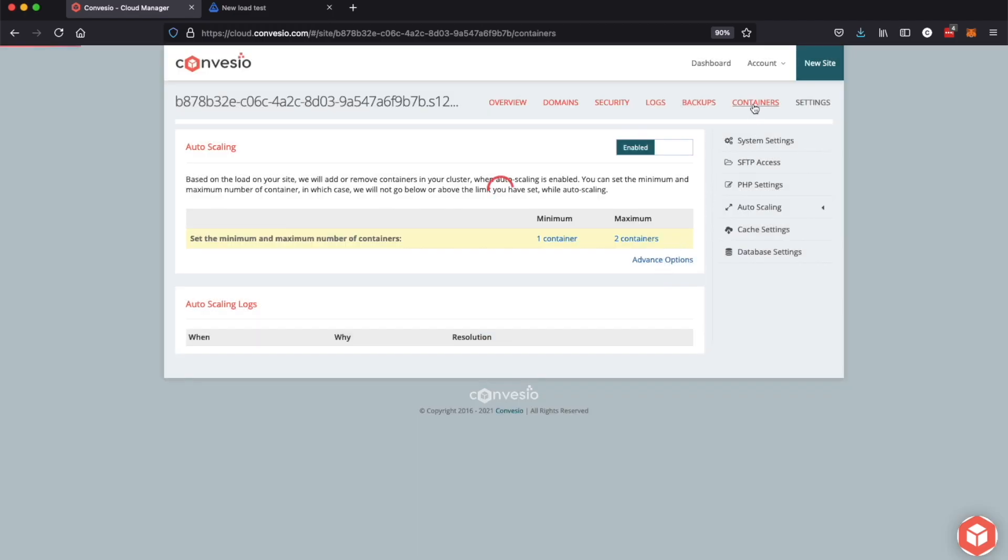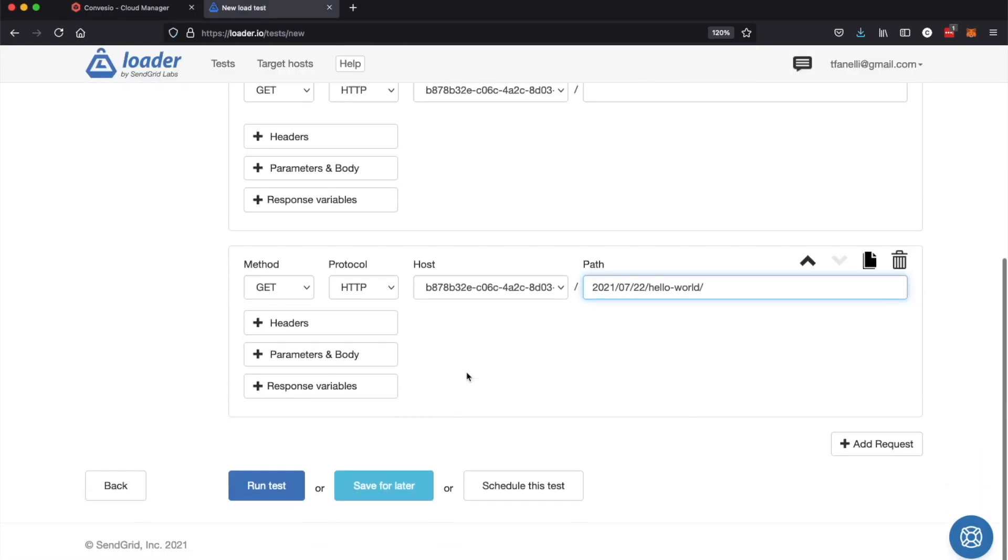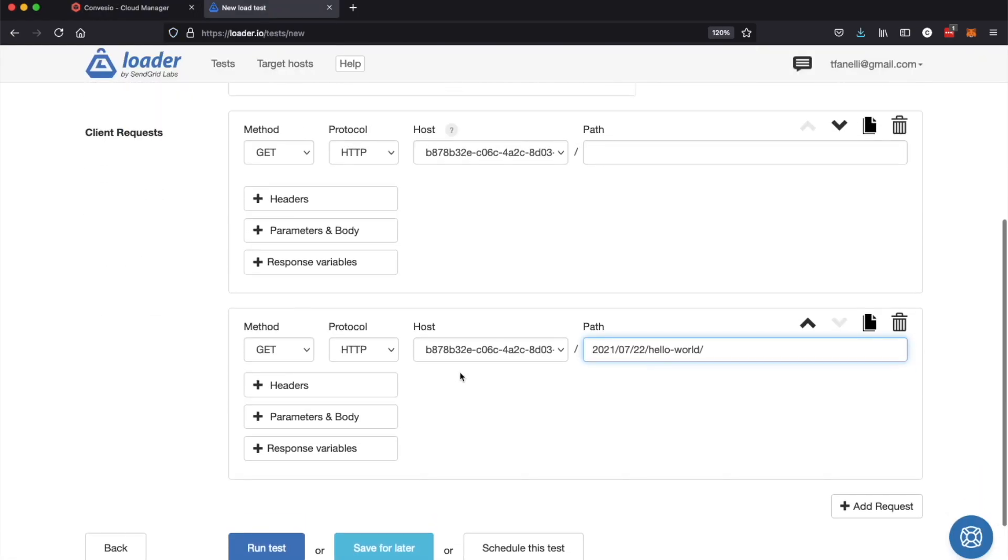And here are the parameters set up for when the site will scale up or scale down. So from here we're going to go watch the containers page and watch as the metrics reflect the traffic being sent. So I'm going to go over here and start our load test.